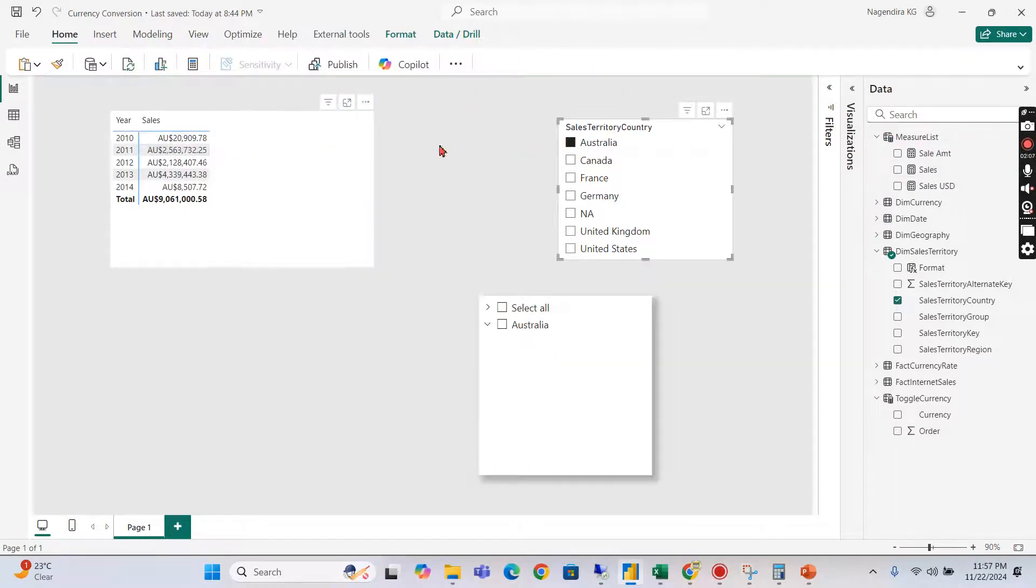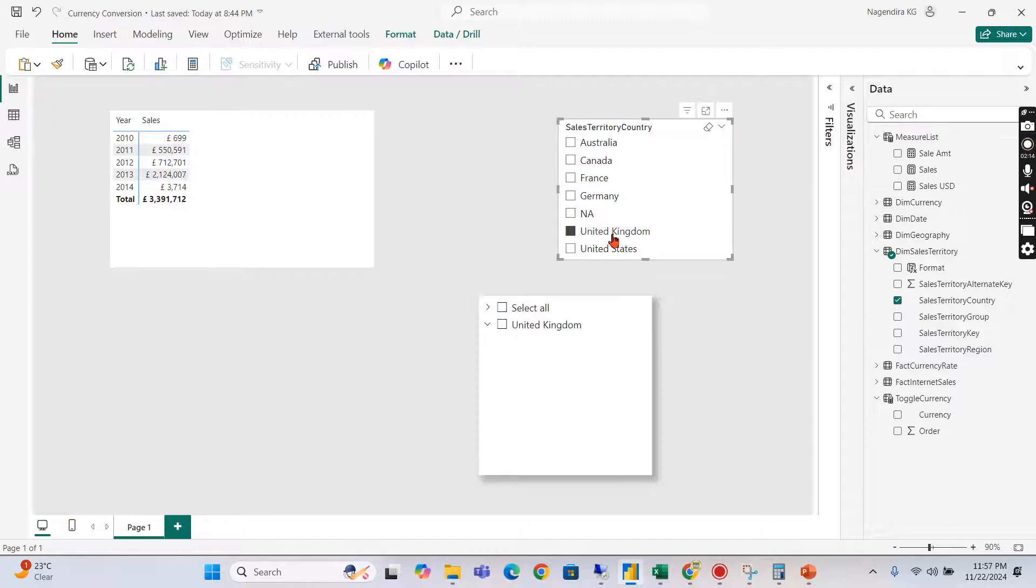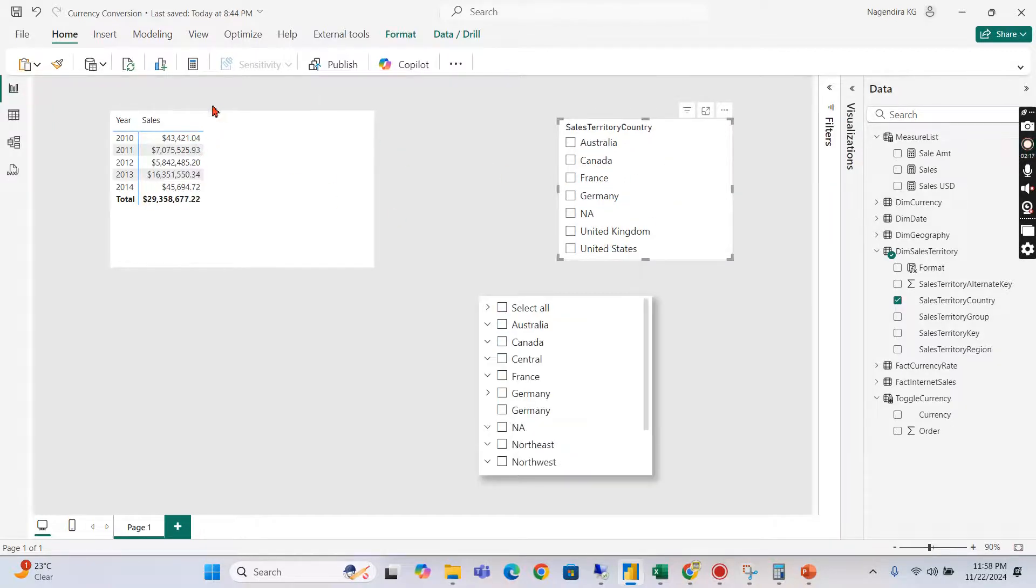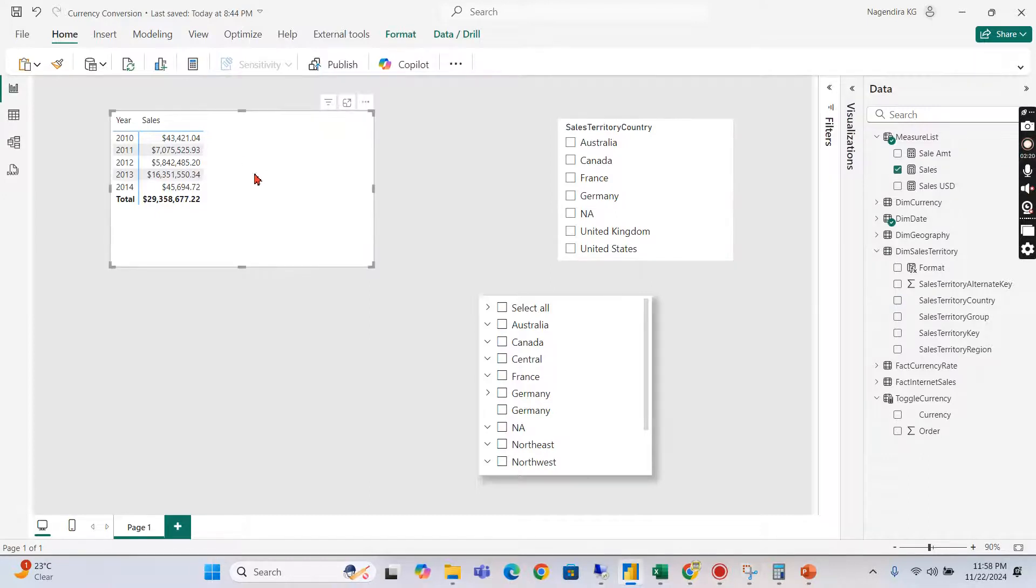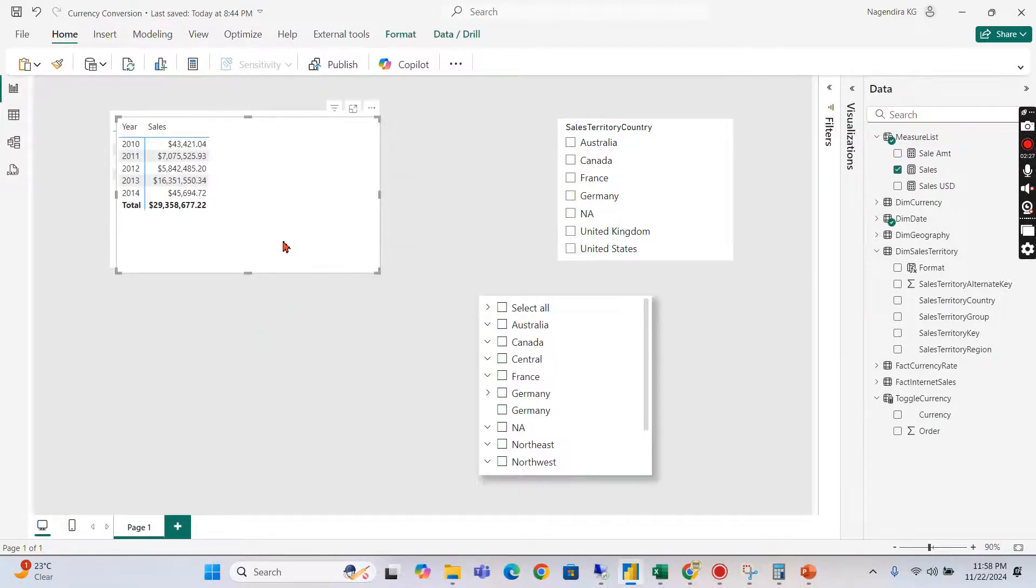If you choose Canada, CAD, and if you choose France, that will show only dollar. That is what we have defined right. But I don't want this behavior for a particular visual. So let's try to copy this. Ctrl+C, click on that visual, Ctrl+C and Ctrl+V.